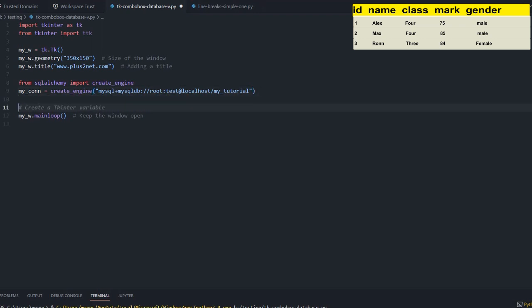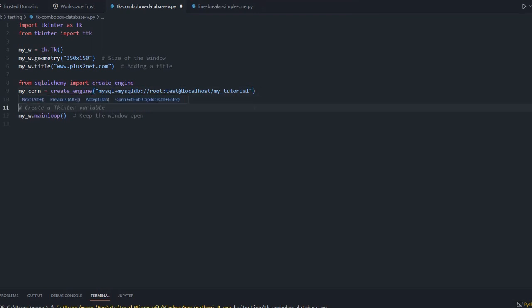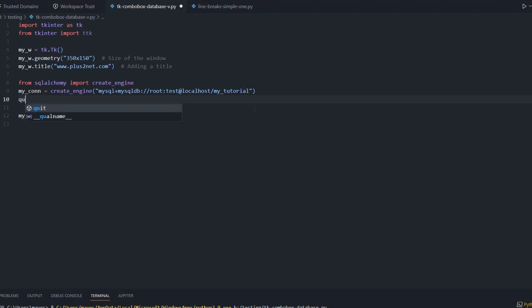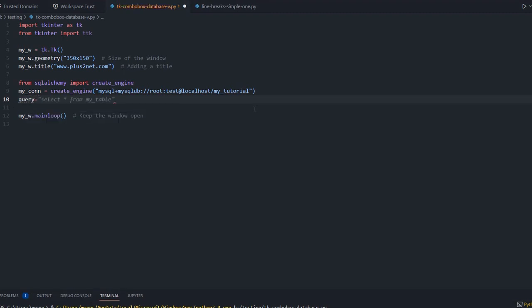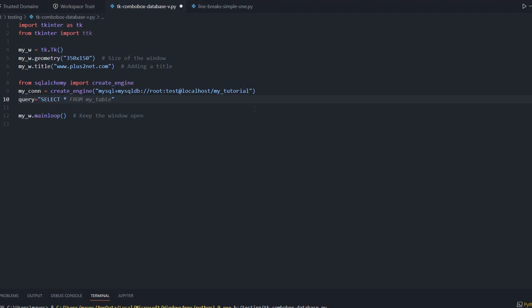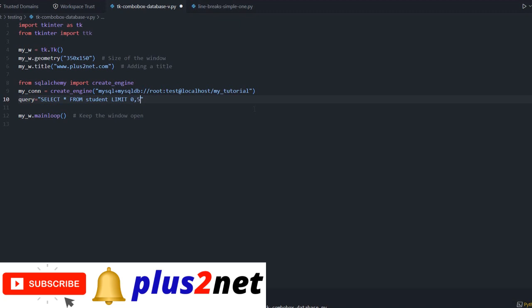The sample SQL dump is available in the link in the description. You can download the entire source code. Now let's start - we have connected to our database, now we will create a query. Select star from student. Student is our table name. I am using limit, so 0 to 5, only 5 records starting from the first record we are collecting.